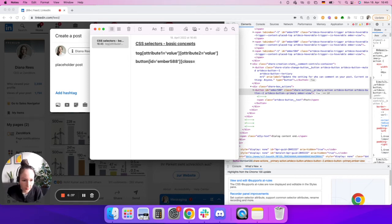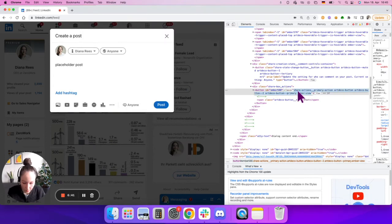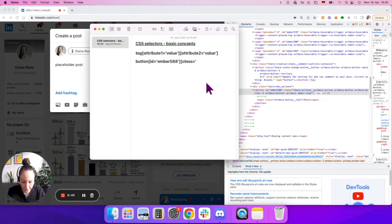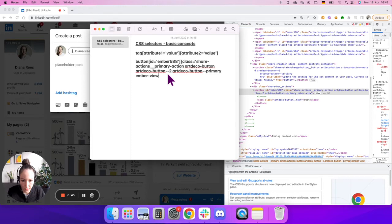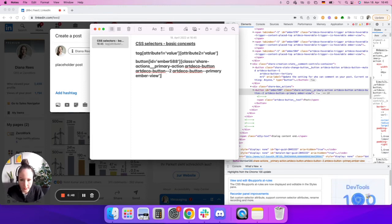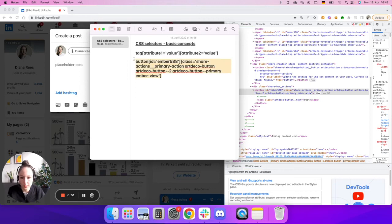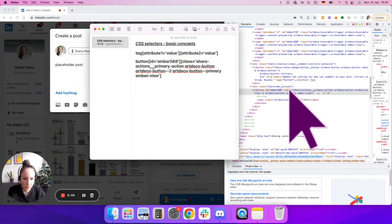That equals to that value. I'm just going to copy this value, single quotes, and closing the square brackets. So this would be my CSS selector for this button.